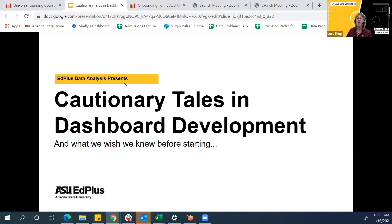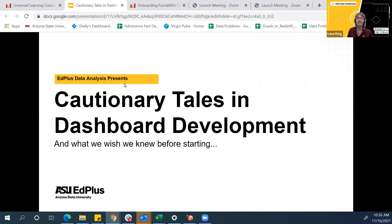Let me introduce our presenters: Michelle Segal and Xing Song. They are presenting on Spilling the Tea: Cautionary Tales and Dashboard Development.